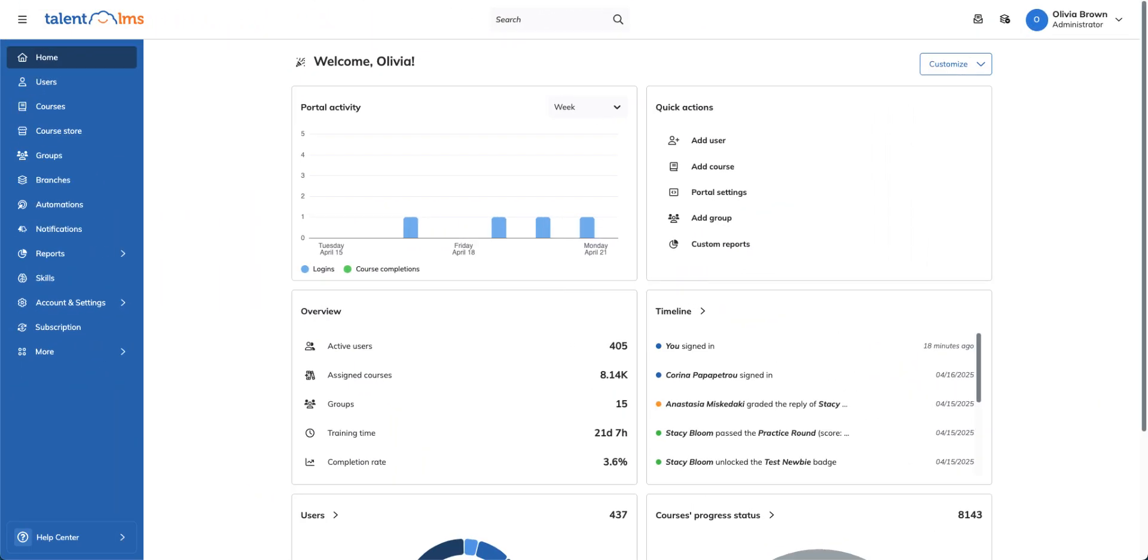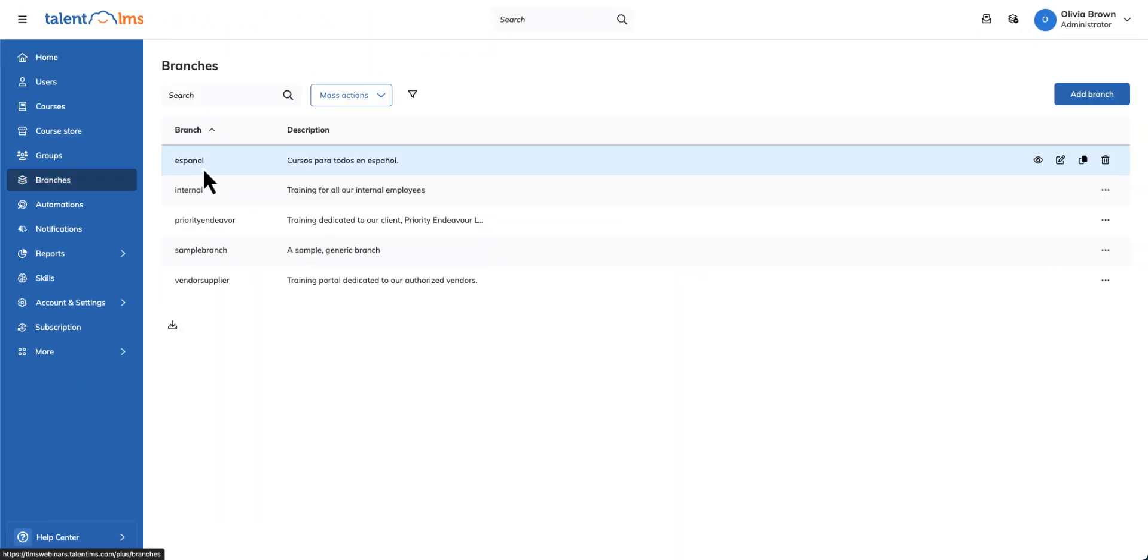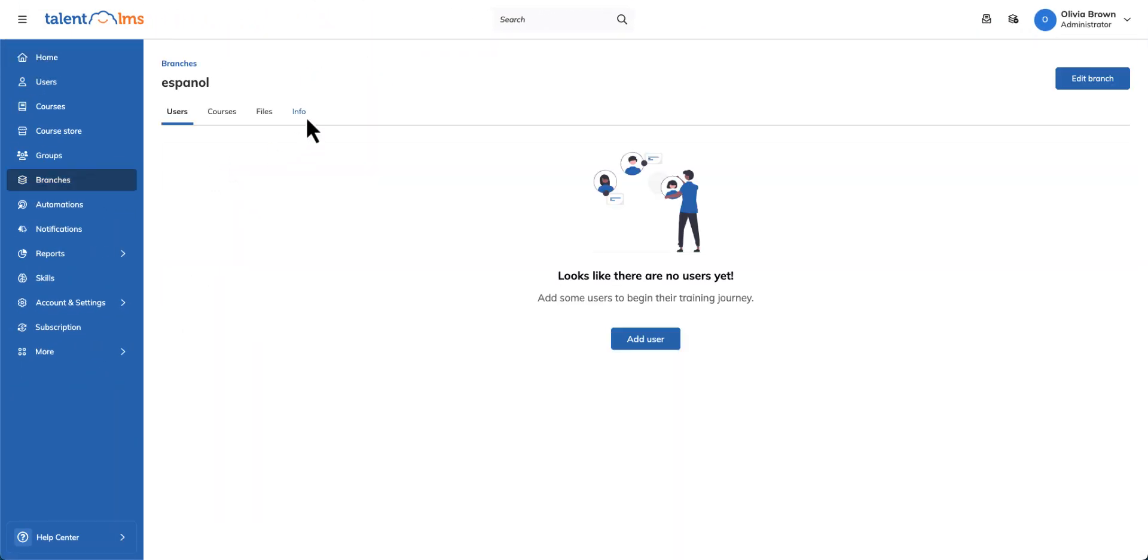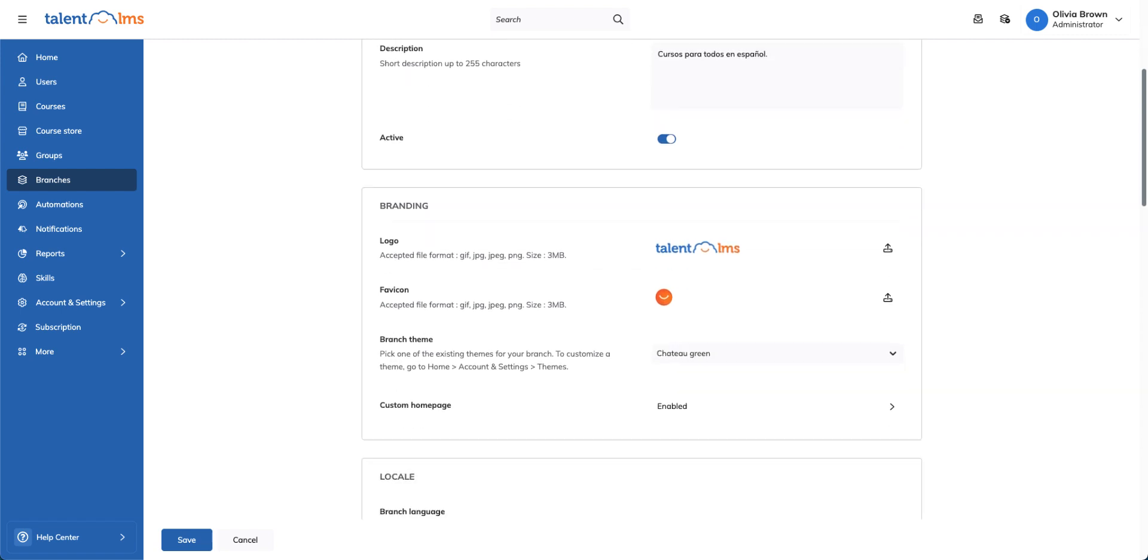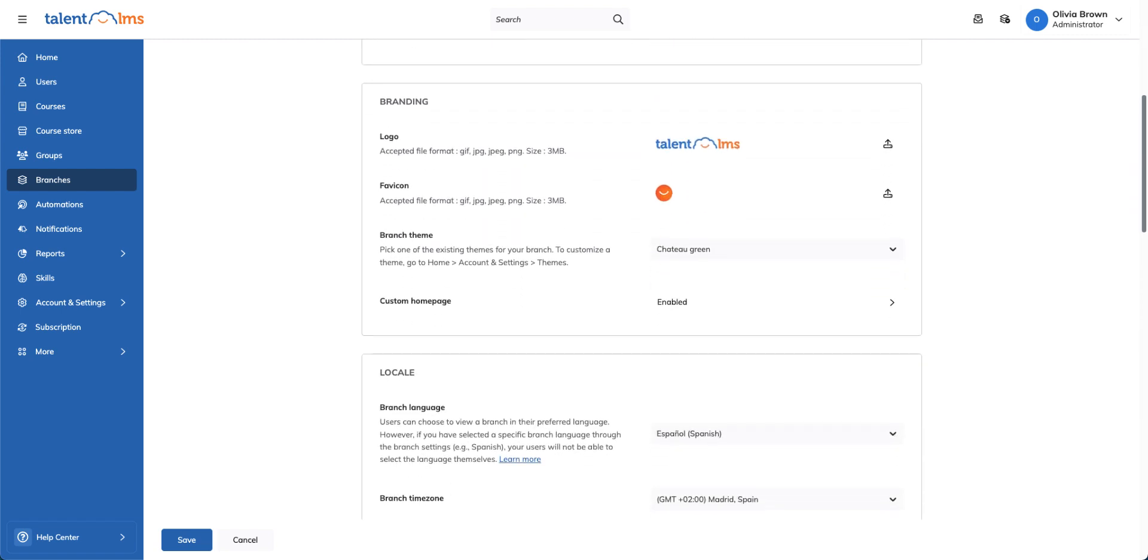Customization isn't just for your main portal. Each branch can have its own URL, logo, homepage, and theme, giving you unique branding opportunities for different parts of your organization.